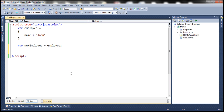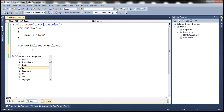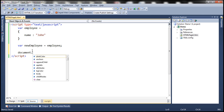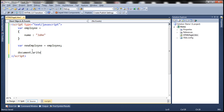At the moment we've got two employee objects: employee and new employee. Now let's go ahead and print the values of the name property of both the employee objects. So document.write, before changes, and let's append an HTML break.